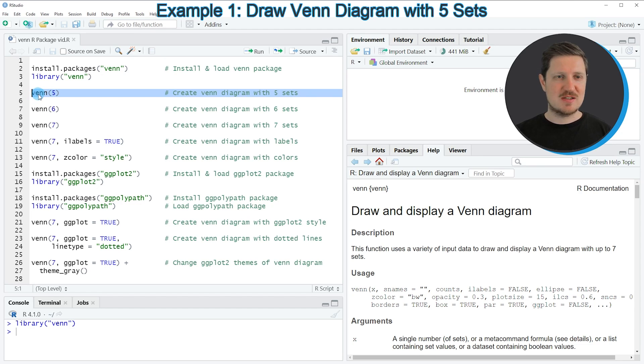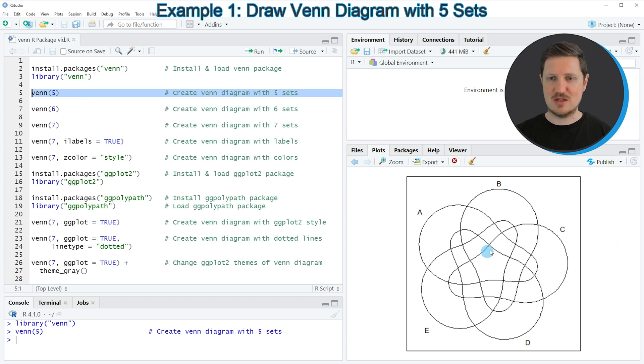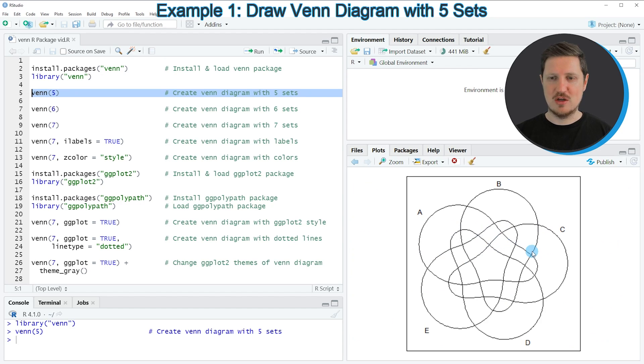So in this example, in line 5 of the code, I'm creating a Venn diagram with five different sets. If you run this line of code, you can see at the bottom right that a new Venn diagram is appearing which contains the five sets A, B, C, D, and E.